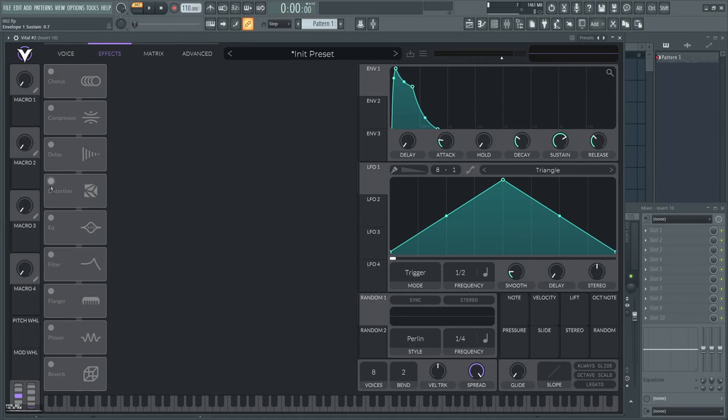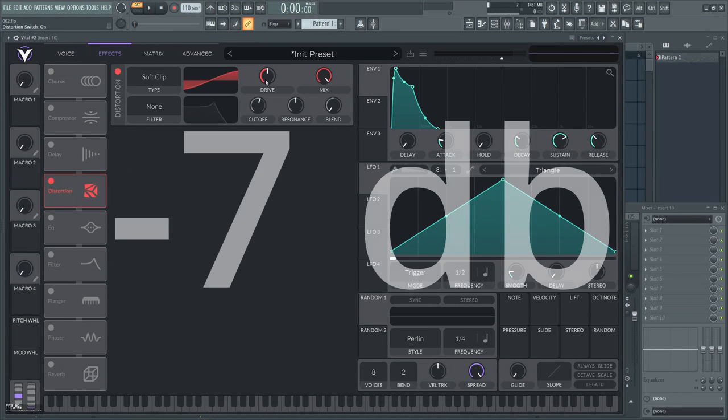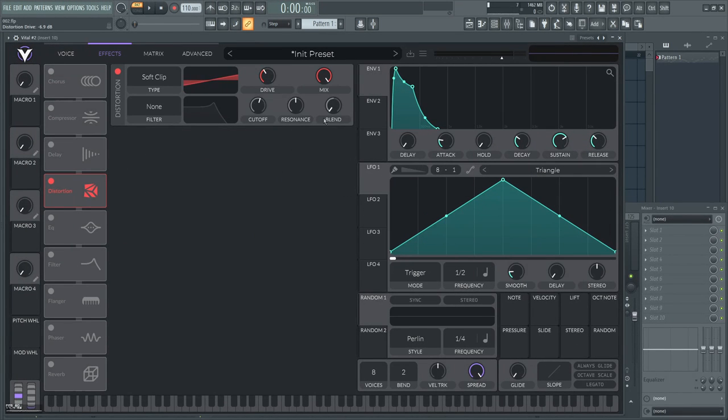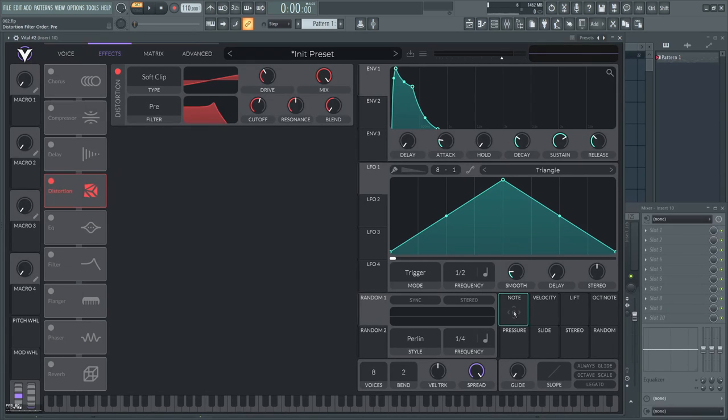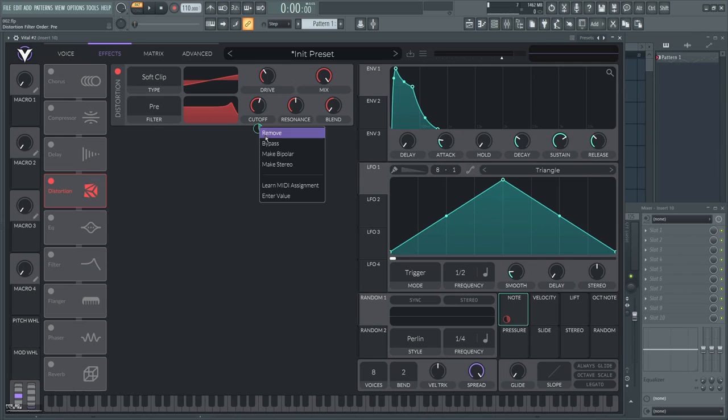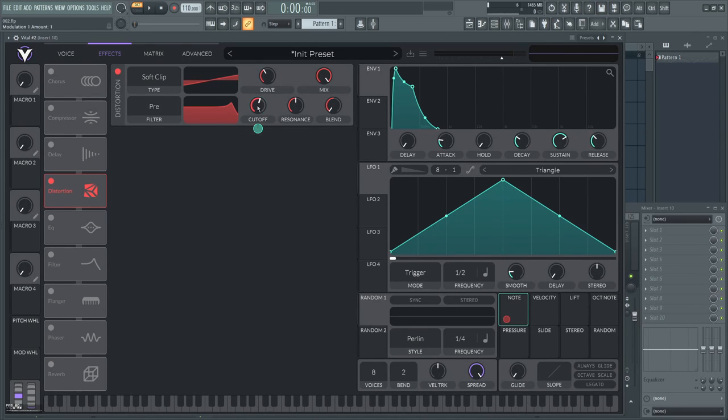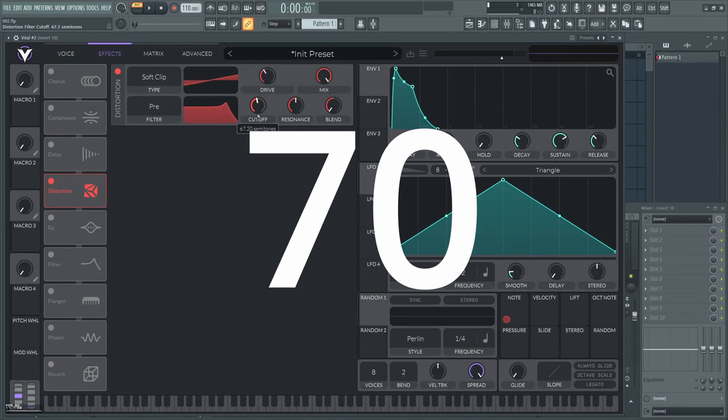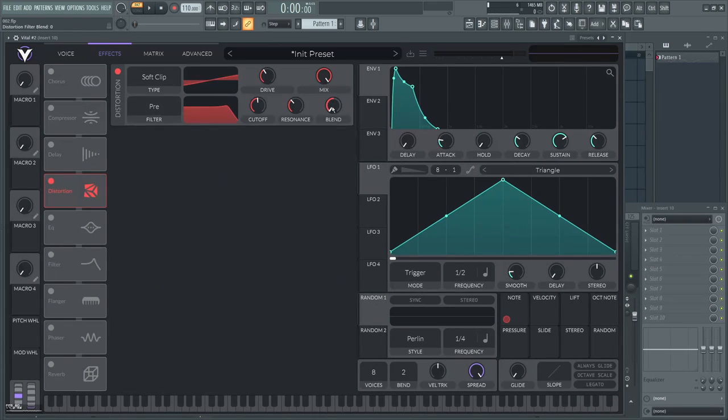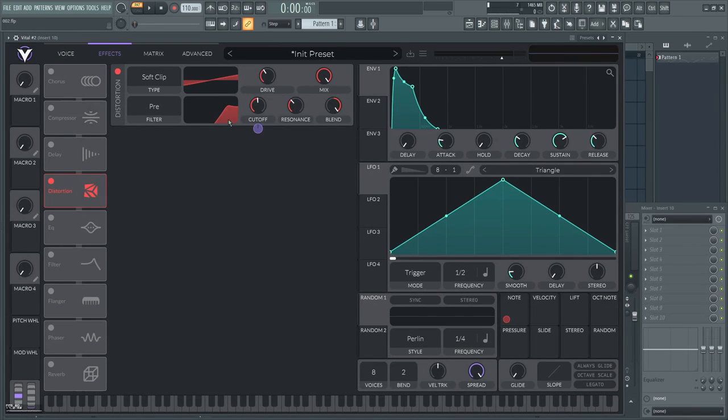Enable distortion and set the drive to around minus 7db. Next, enable the pre-filter. Key track it using the note modulation. Put it on bipolar mode full range. Then tune the cutoff to about 70 semitones, resonance to 35%, and set the blend to 2 to turn it into a high pass.